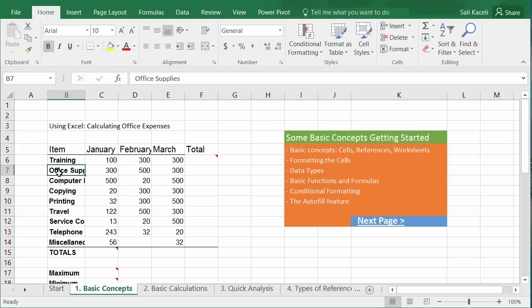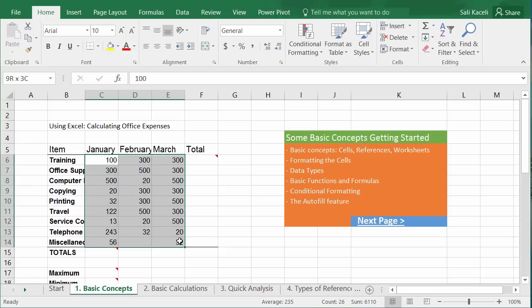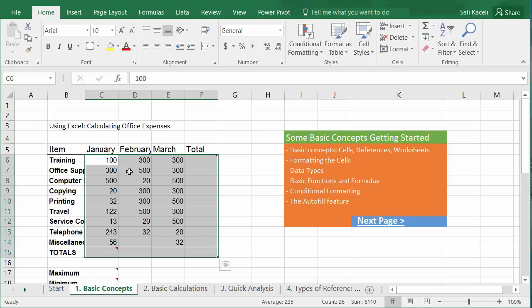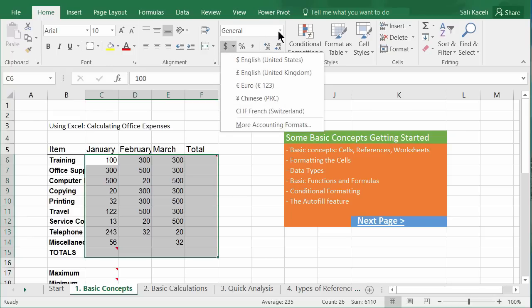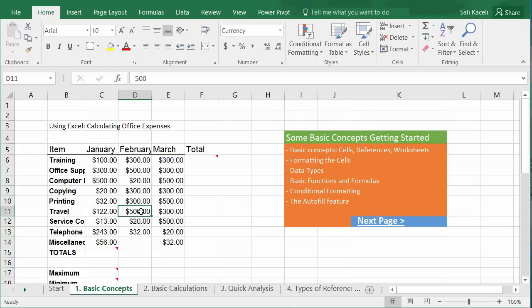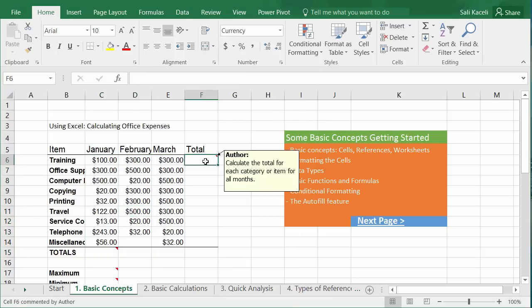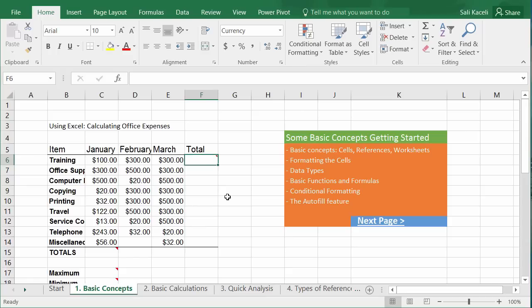The first thing we'll learn is how to format these numbers into currency. You select the cells you want to format, then either click the dollar sign or the dropdown for a different currency, or click the dropdown and choose Currency. Notice the dollar amounts have been entered. Now we'll learn how to add a formula to get the totals for training for all the months.